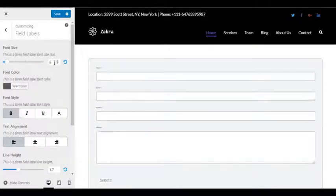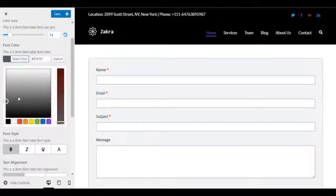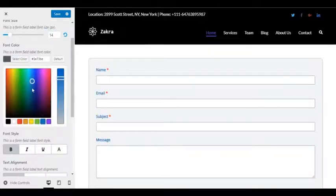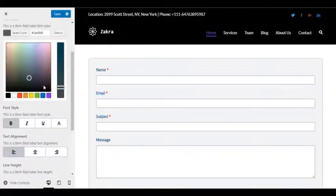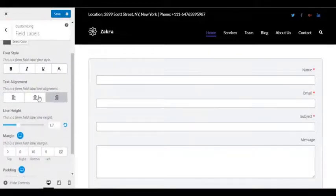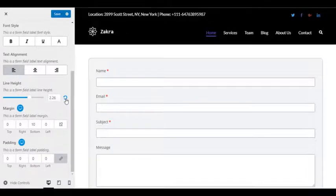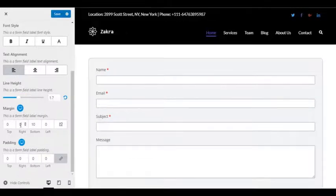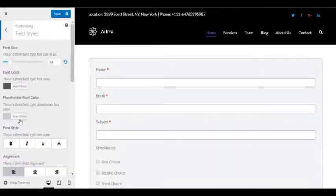For individual modifying options for font size, font color, alignment, height and margin, users can opt for field labels, field sub-labels and field description.